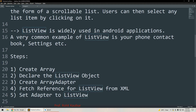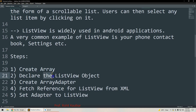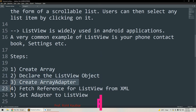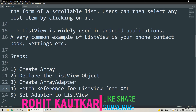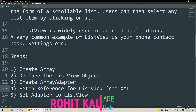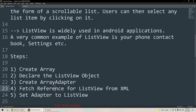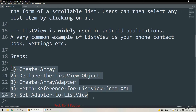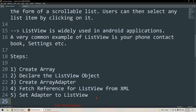Now let's understand the steps we are going to follow to use ListView. First, we will create the data source — an array. Then we will declare the object of ListView. Then we will create the ArrayAdapter. Next, we will fetch the reference of ListView from the XML file. And at last, we will set the adapter to our ListView.